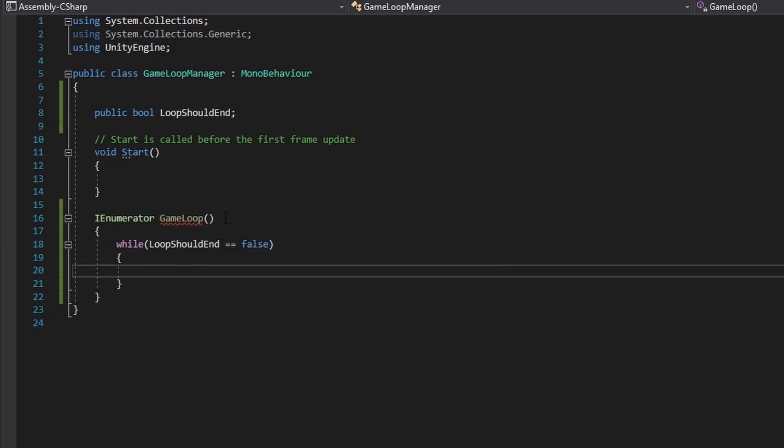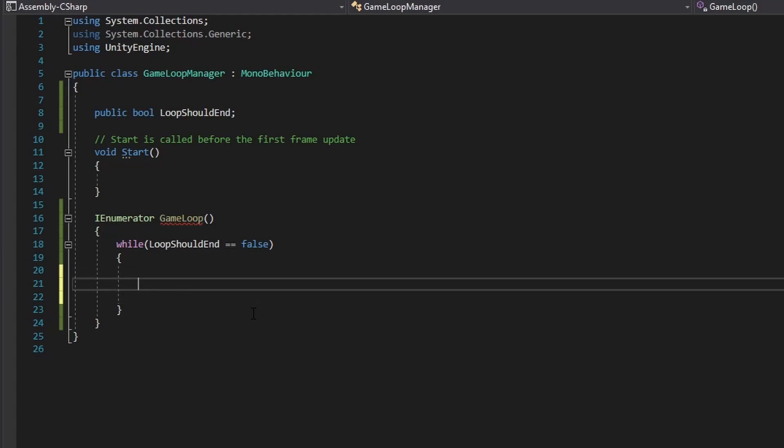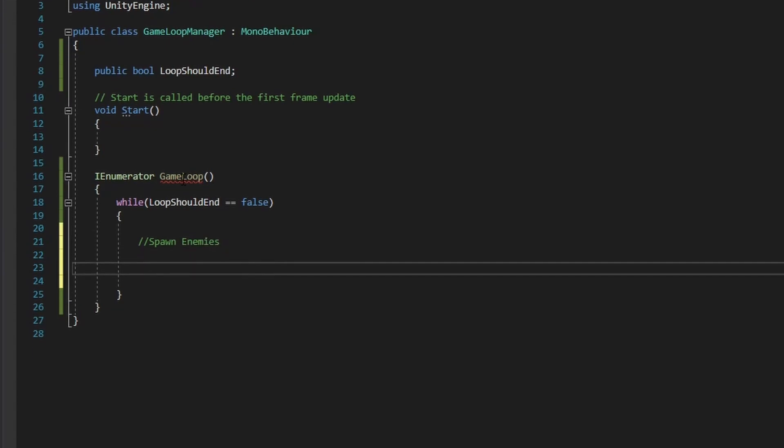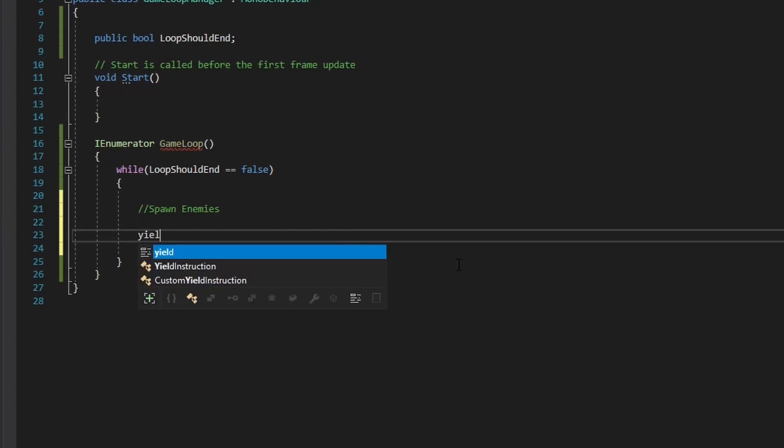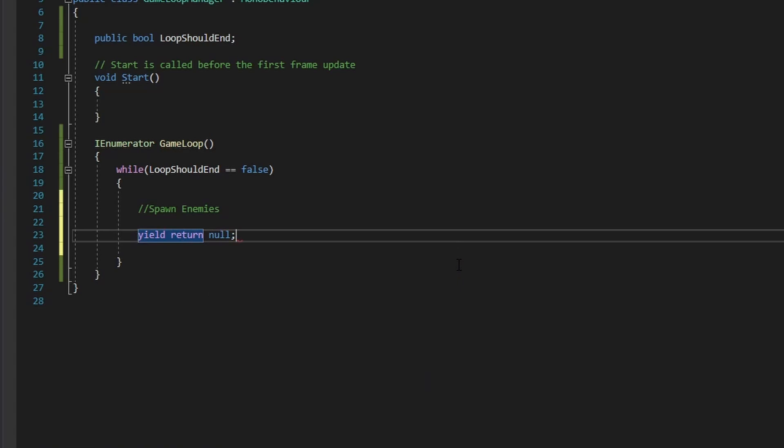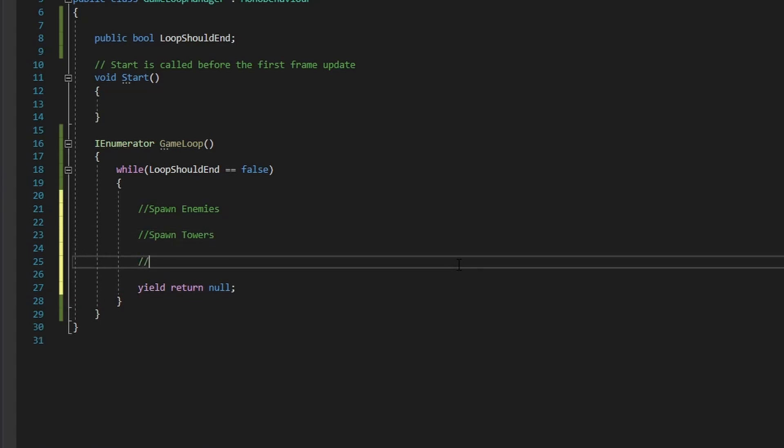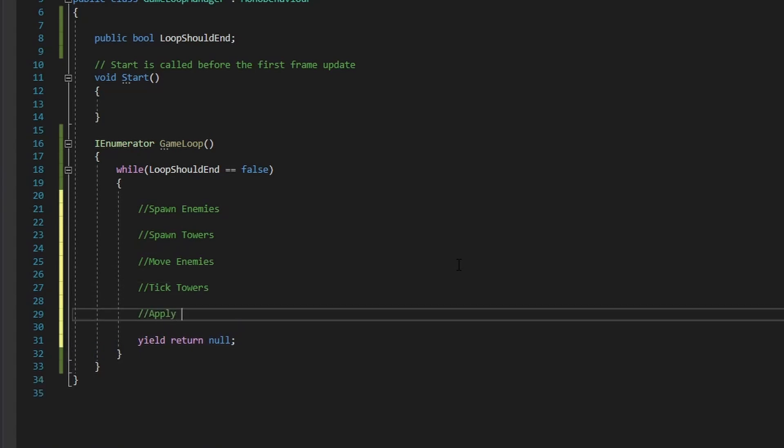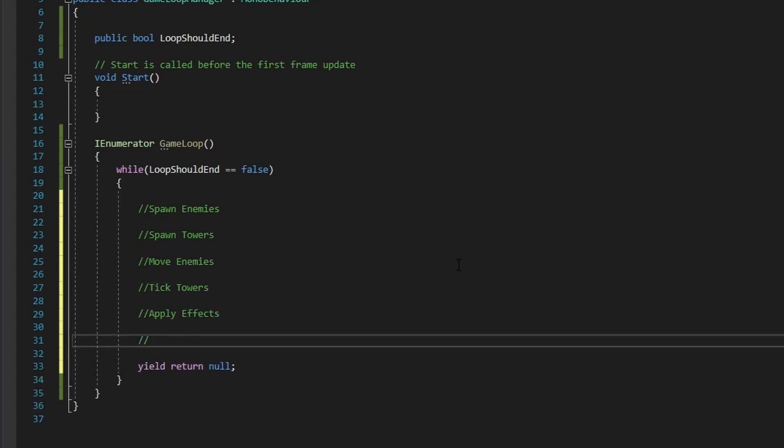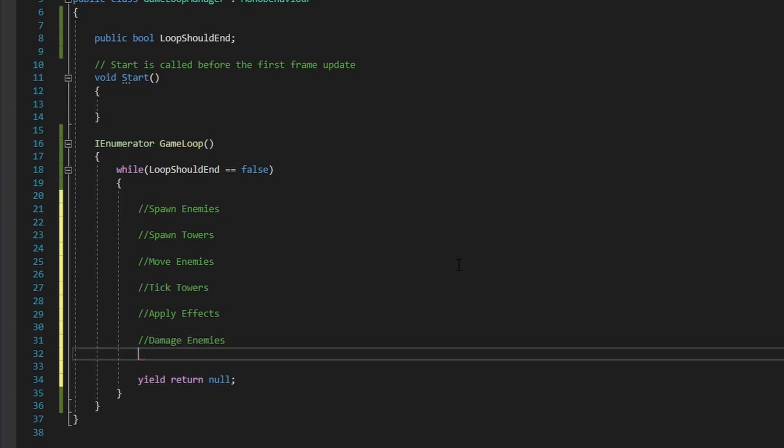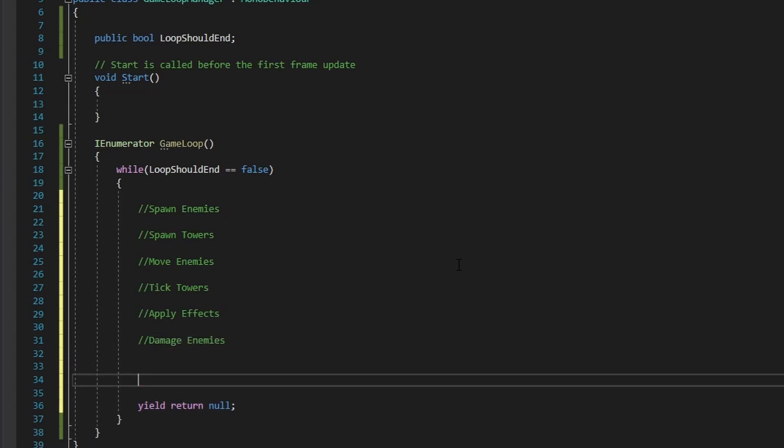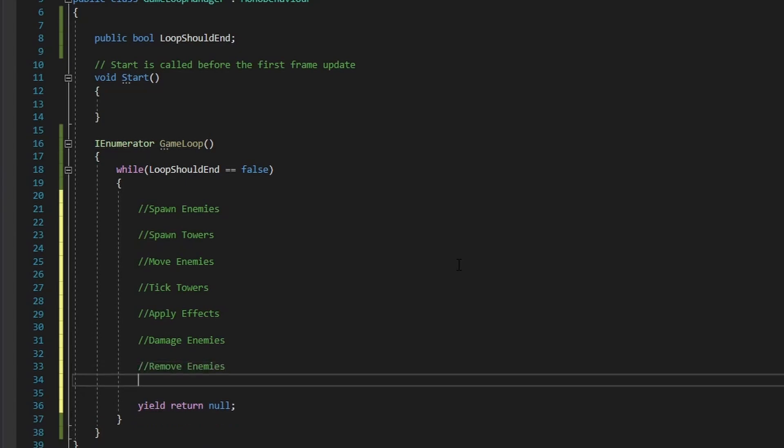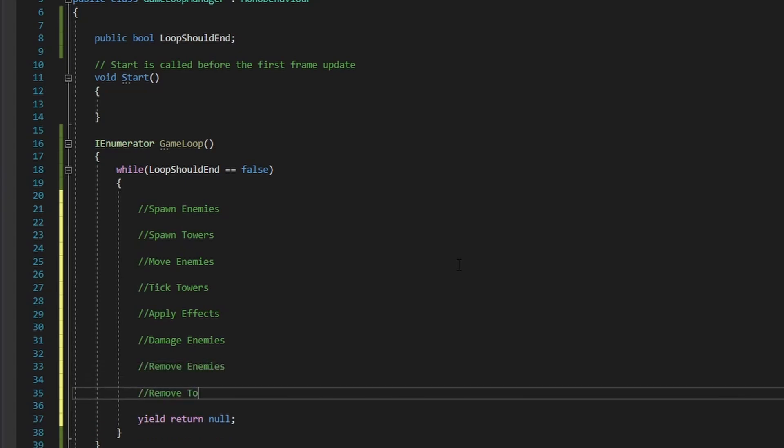Now let's follow the structure of our flowchart that we created. So first, of course, we're going to spawn enemies. So we're going to lay it out with comments for now. So spawn enemies. And to get rid of this error, we could just do yield return null at the end of our loop. So we do spawn enemies, and then spawn towers, and then move enemies, and then tick towers, and then apply effects, and then damage enemies, remove enemies, and remove towers.